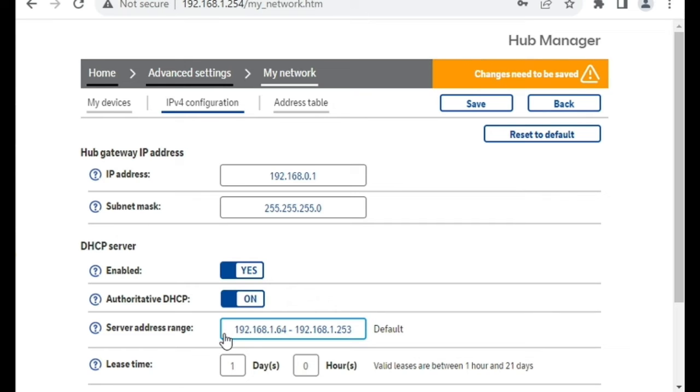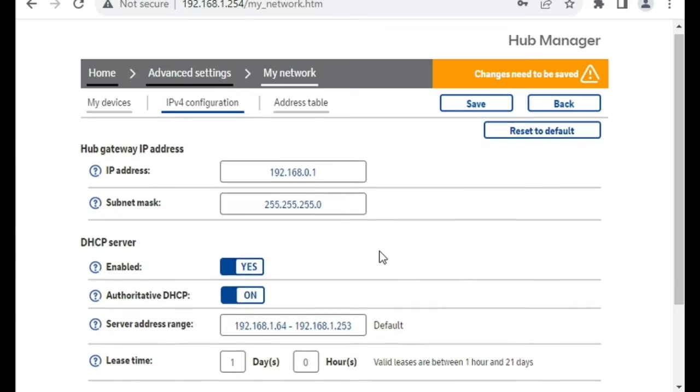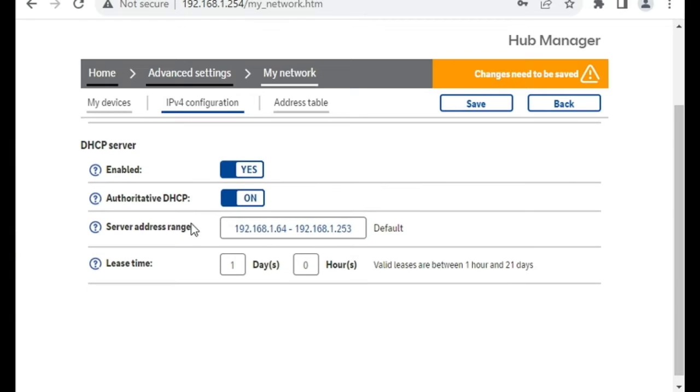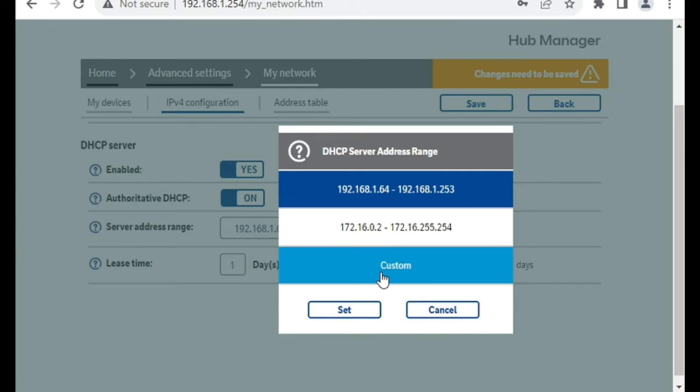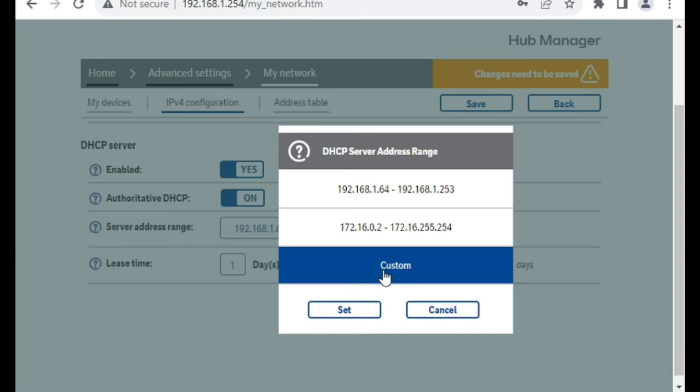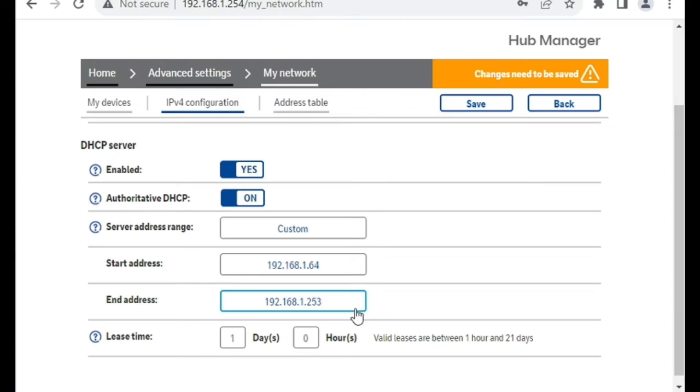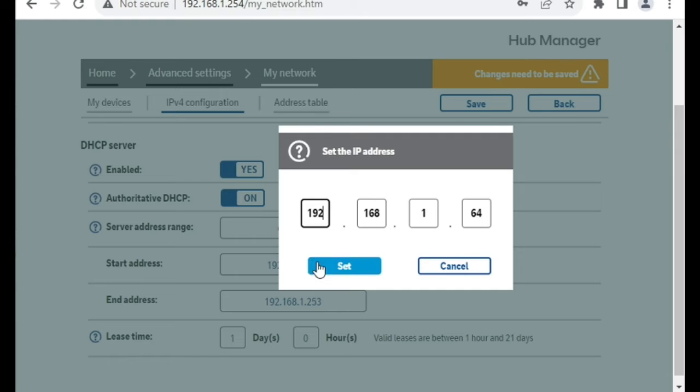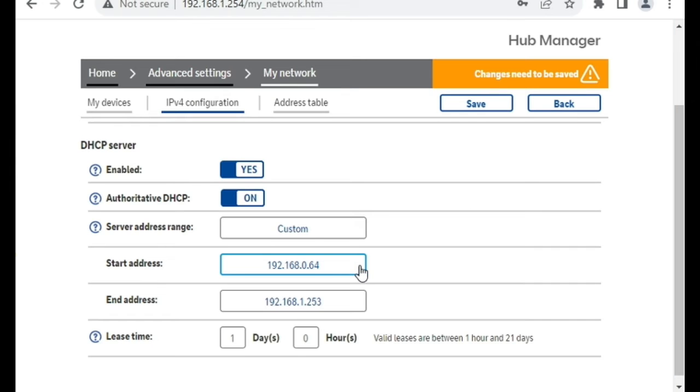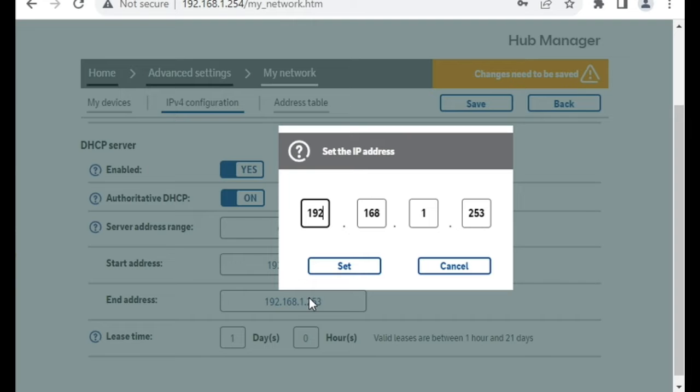The DHCP server range down here does not automatically change, so you need to click on that. Click on Custom, and then click on the Start Address and the End Address, and change those to the same range.